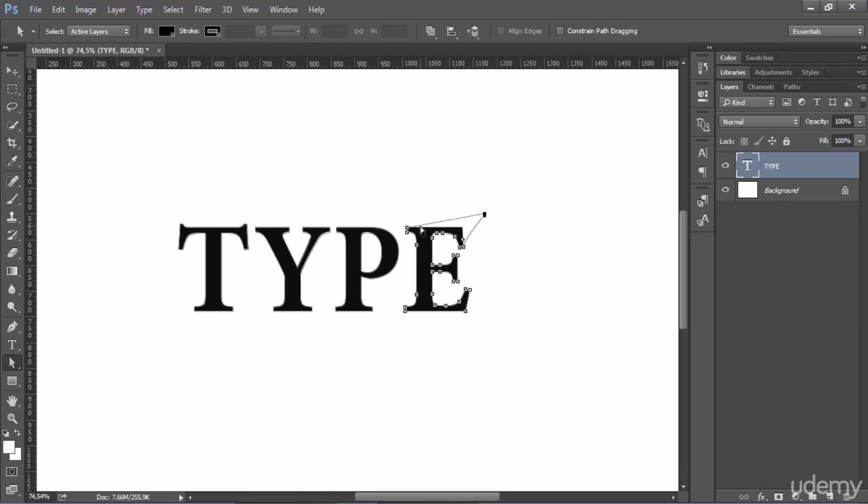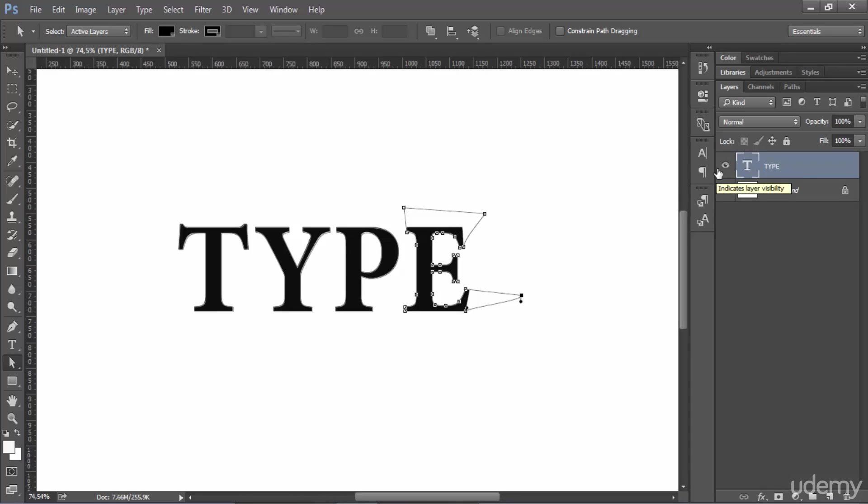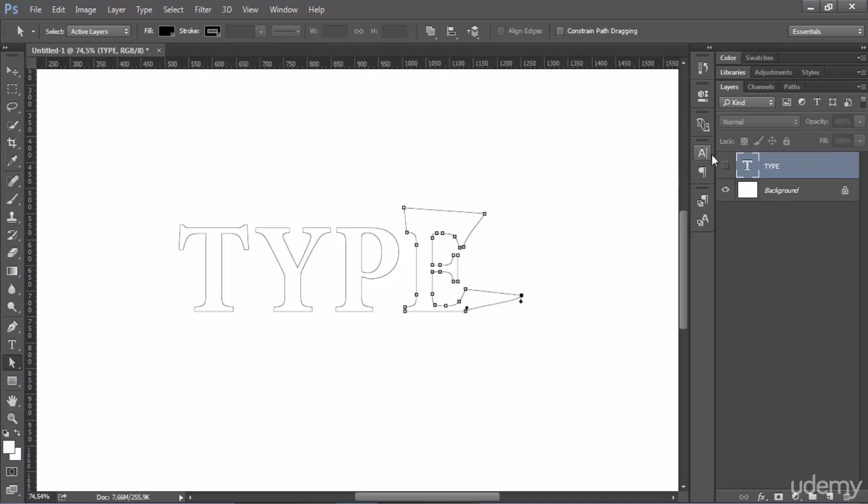But as you see as I modify any point here it doesn't do anything because this is the text type that still appears. So what I can do is hide it and modify my text as I want.